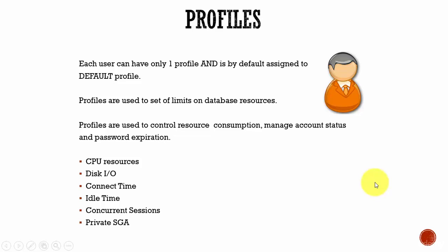When I say manage, it is used to set various limits on the database resources. Just like a privilege gives access to perform a certain task, a profile will limit the amount of database resources a user can use.